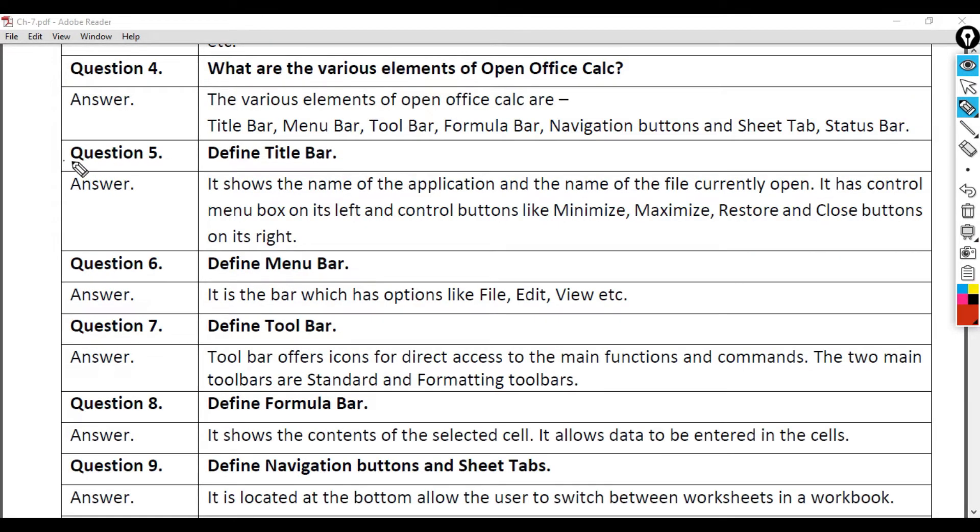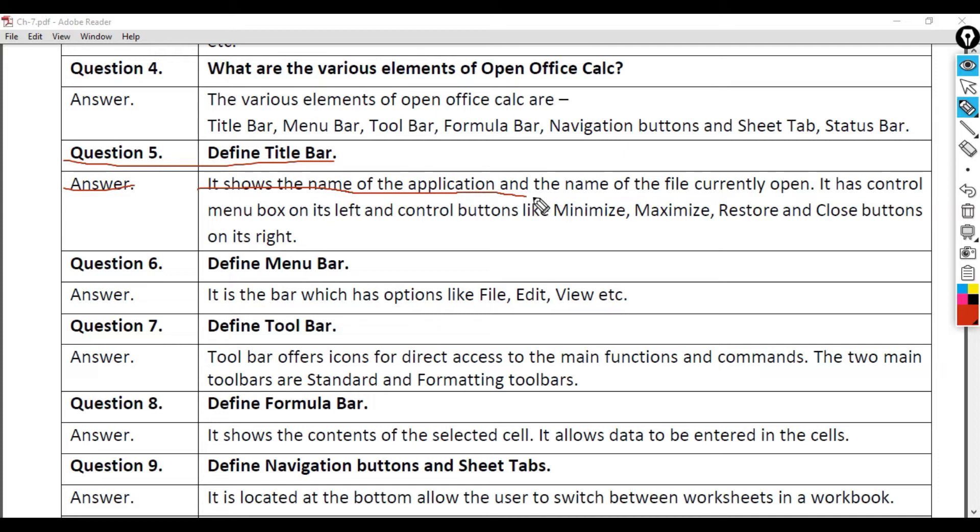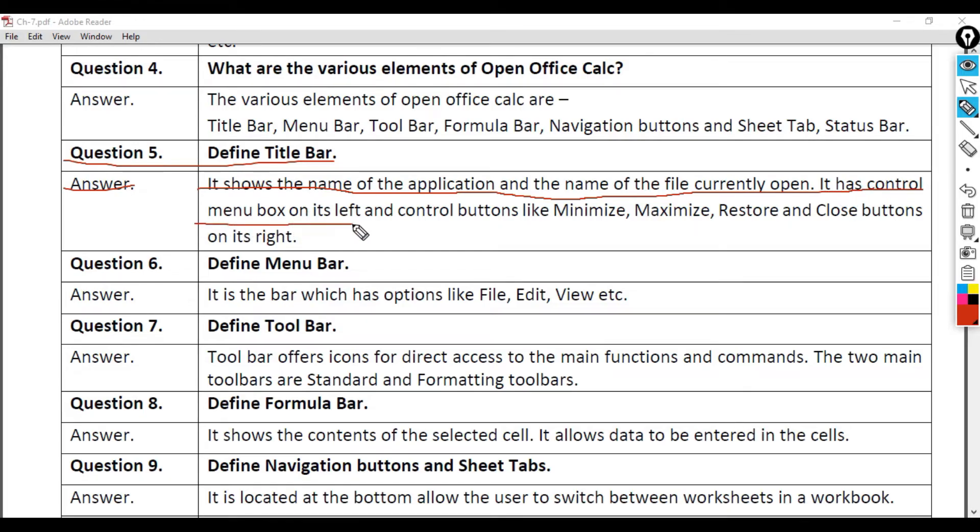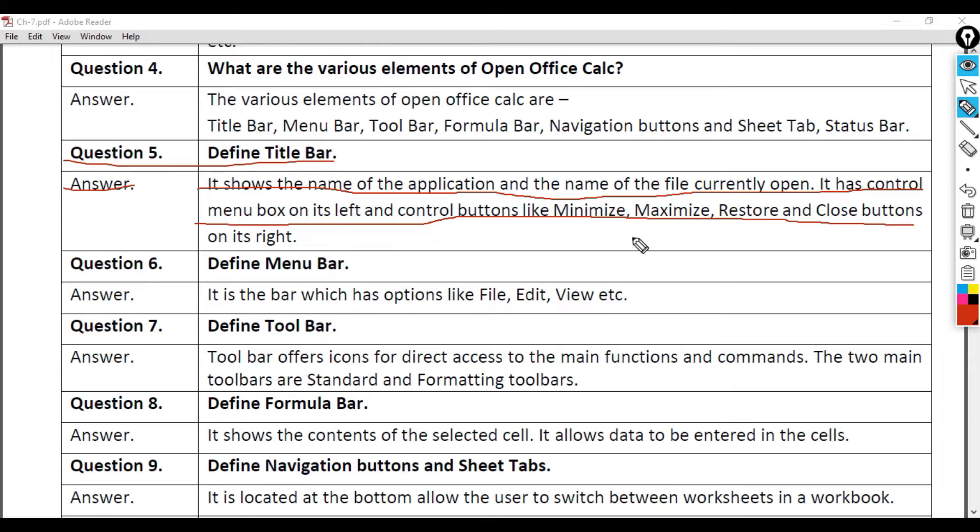Question 5: Define Title Bar. Answer: It shows the name of the application and the name of the file currently open. It has control menu box on its left and control buttons like Minimize, Maximize, Restore and Close buttons on its right.